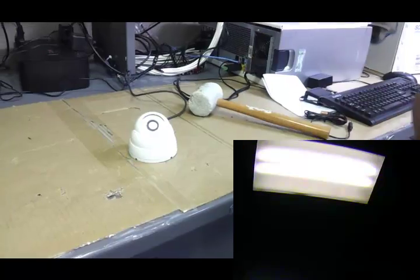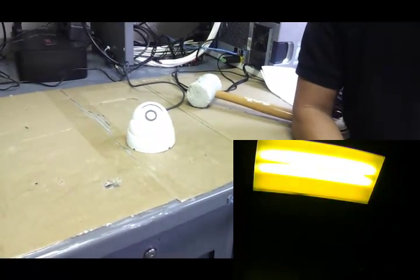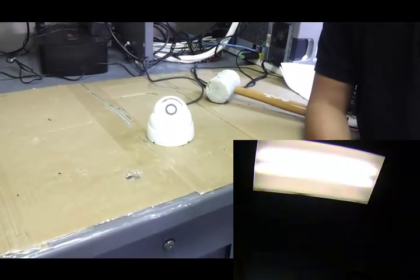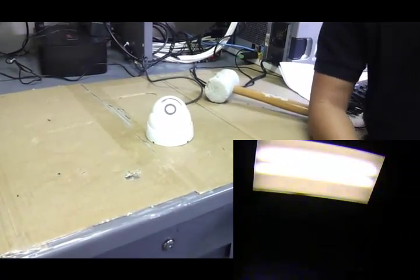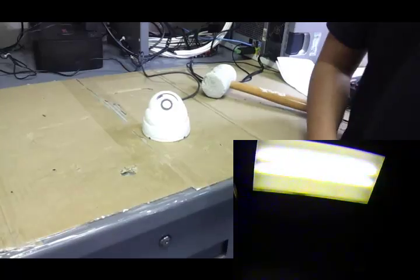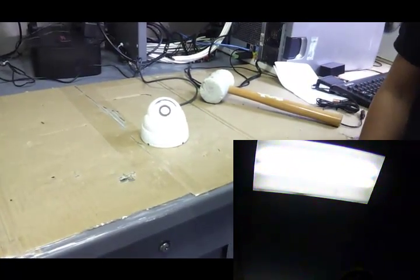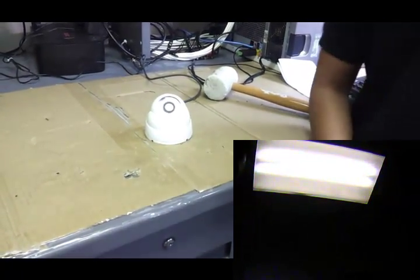That's basically how durable these vandal proof cameras are. And just think about when you have it hung on the ceiling, most of the time people can't even hit it as hard as I did. And it just shows you how it's going to be able to hold up to most vandalism that's going to happen to your camera.